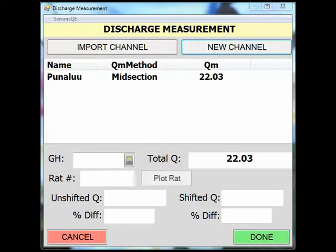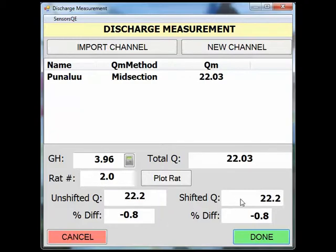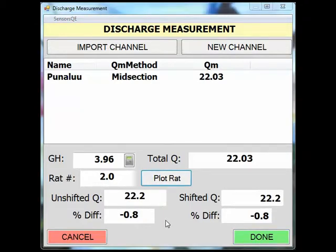This next screen is to assist with rating verification based on the measurement that was just completed. Keep in mind, this function will only work if you have your current rating and shifts synced to your SWAMI. You can enter your gauge height and the rest of the fields will populate for you based on current rating information. Here you can see the unshifted Q and the percent difference, as well as the shifted Q and the percent difference. If there was a current shift in place, these values would be different than the unshifted Q. You can also use the plot rating feature to put this measurement on your current rating. All these tools will indicate if you verified your rating, if you verified your current shift, or if you need to make a check measurement.